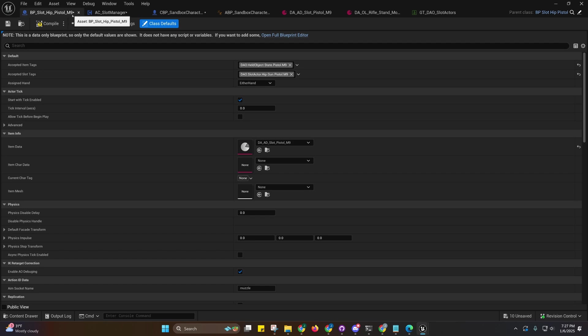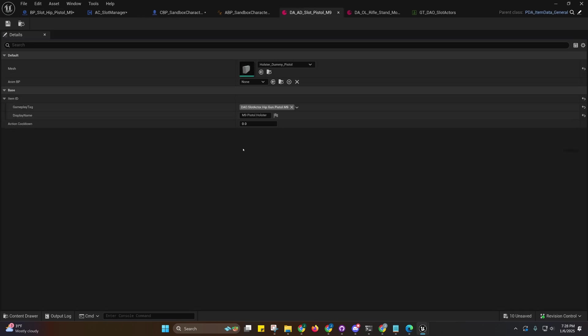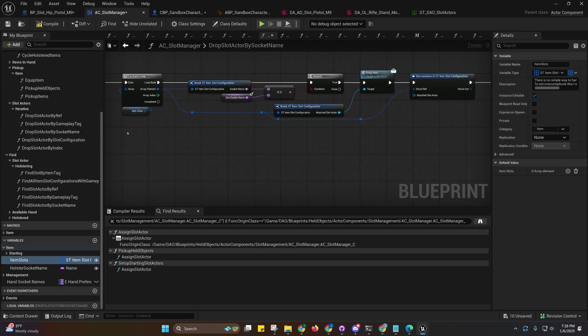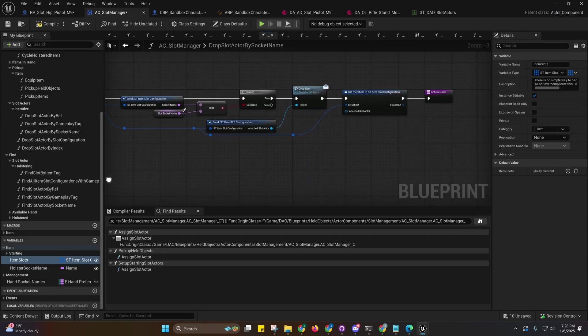If I come over here into this BP slot hip pistol M9, you'll see that we have an accepted slot tag and we're using item data now too.